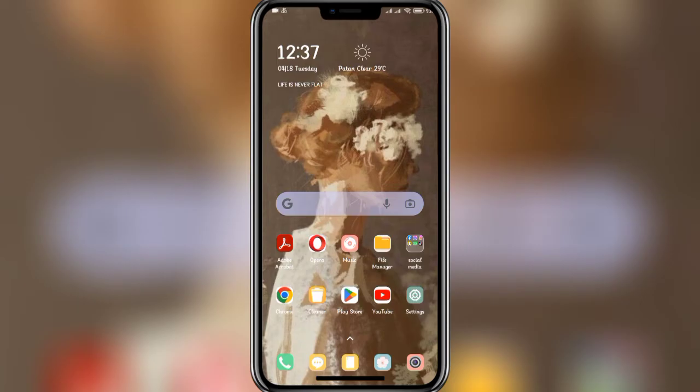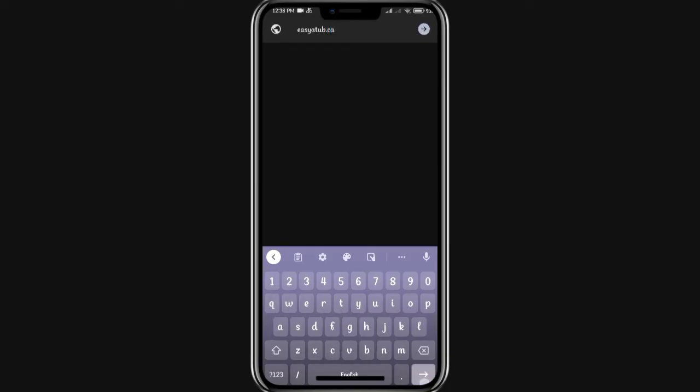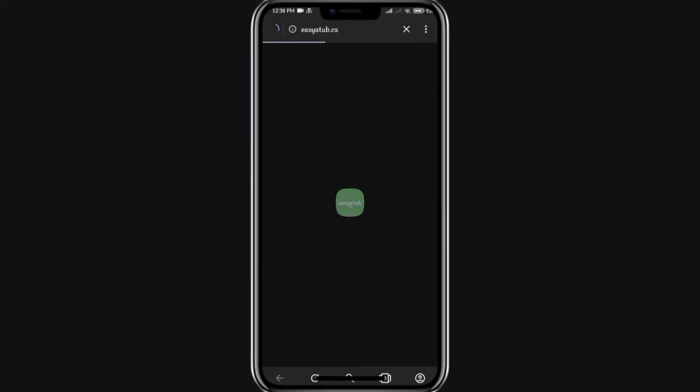In order to log in to EasyStop as an employee, firstly you'll have to open up a web browser. You can open up any web browser of your choice. For now, I'm opening up Opera. In the search bar, type in the URL www.easystop.ca, and once you're done, click on the search button at the bottom right corner of your screen.